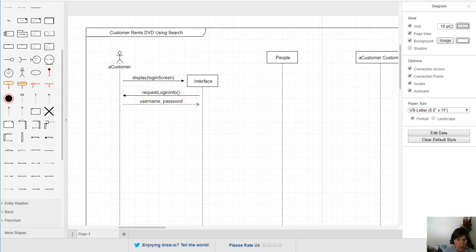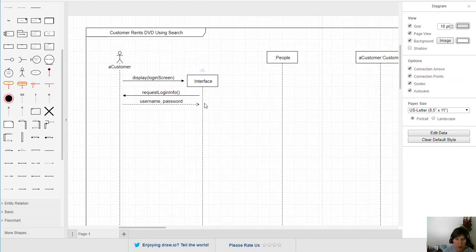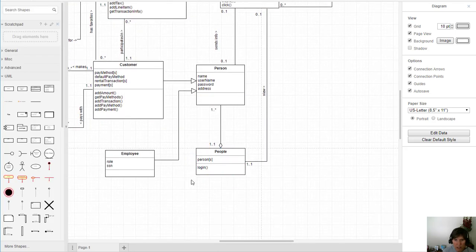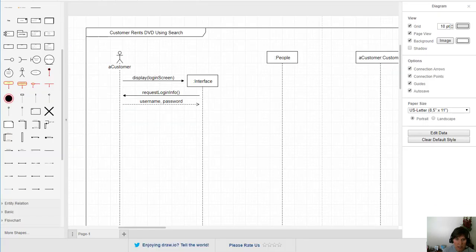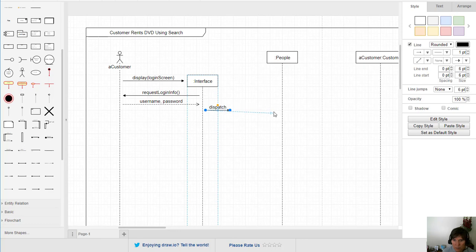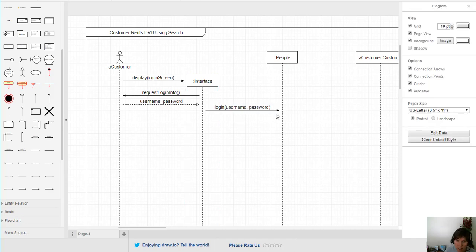Next, the interface needs to authenticate the login. It has the username and password, and it's the people object that knows how to do that. The function we can call in the people object is a login message, so we send a message to the people object with the login function, passing the username and password.